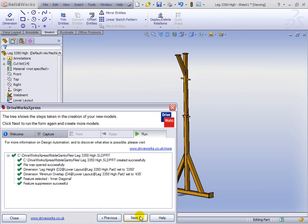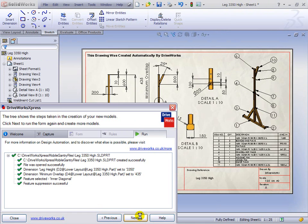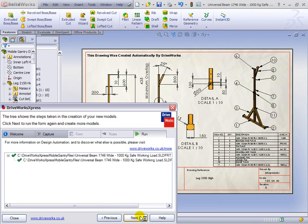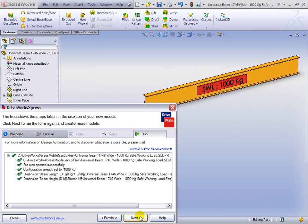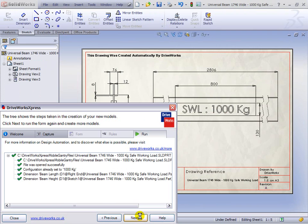As well as doing the weldments, it's done the cutting list for us. It's doing a new beam. It's changed the faceplate of the beam to be our safe working load, and it's changed the length and filled out the drawing borders.